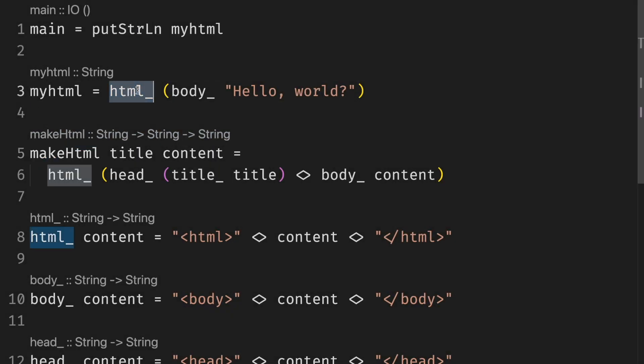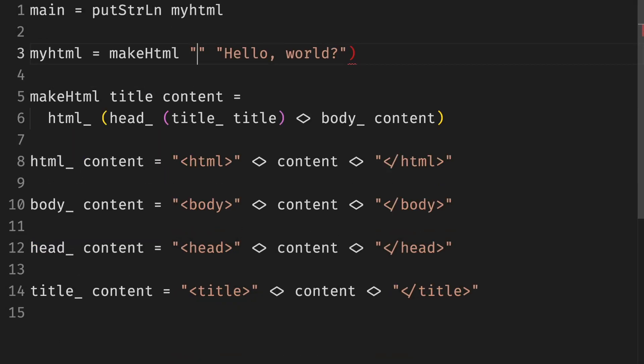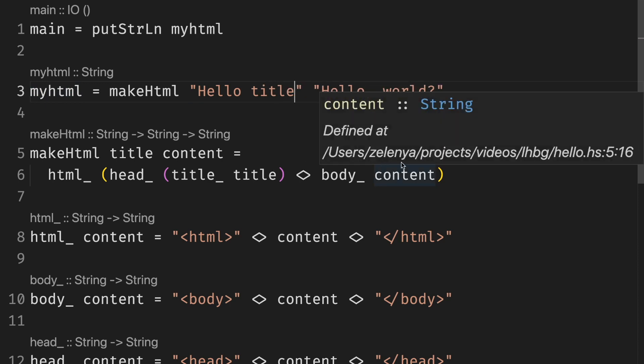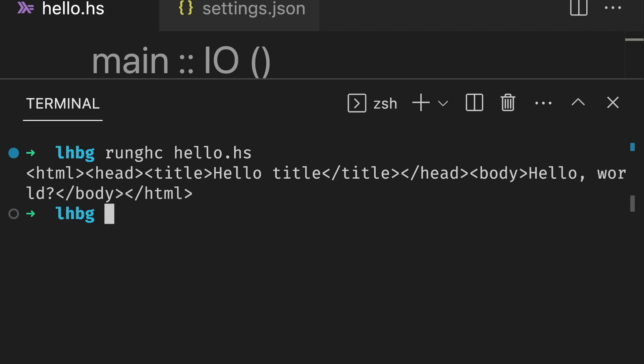And last but not least, we use the makeHTML with the body we had before and a new title. And a quick check that everything works. So we have our HTML which has a head with the title and the body. Everything seems to be open and closed.